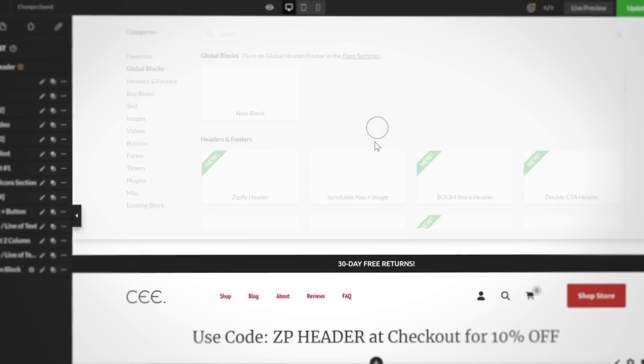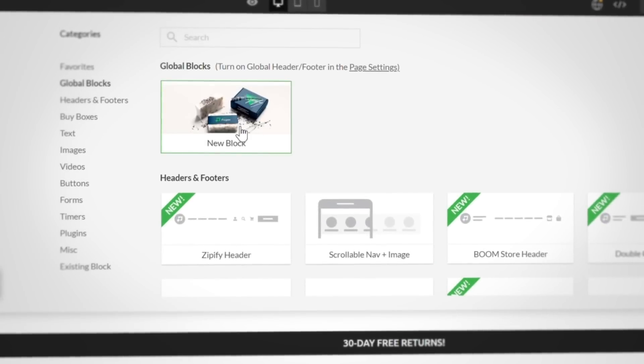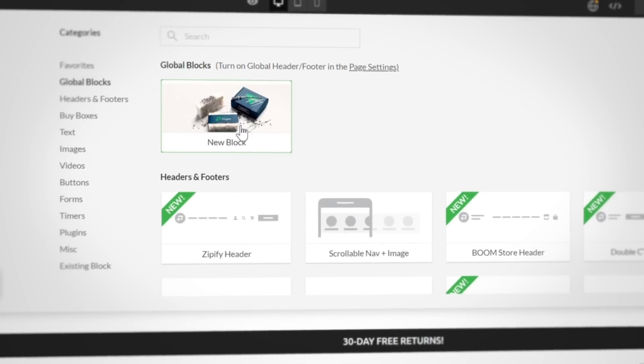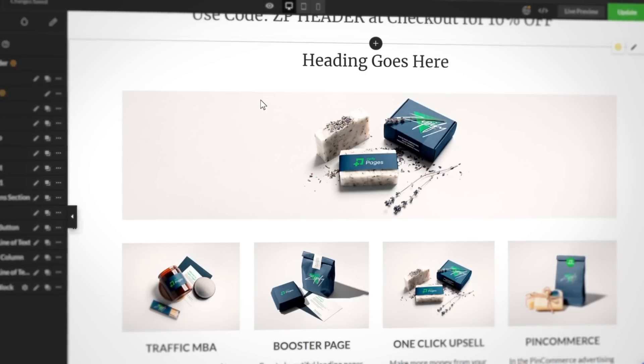When you're ready to add this Global Block to your page, go to the Global Block section inside the Zipify Pages library and select the one you want. Now, you can use Global Blocks to make instant changes across your entire website with a few clicks of your mouse.